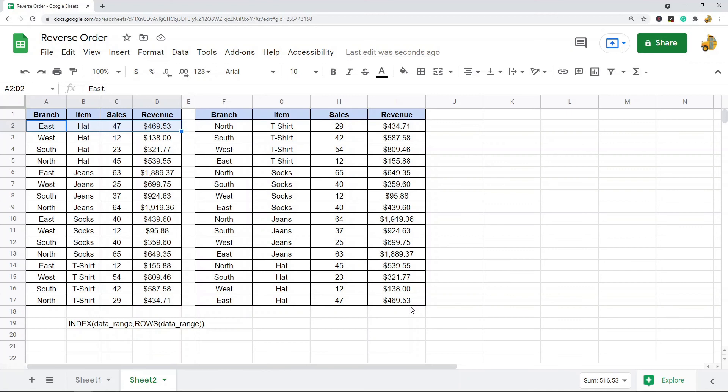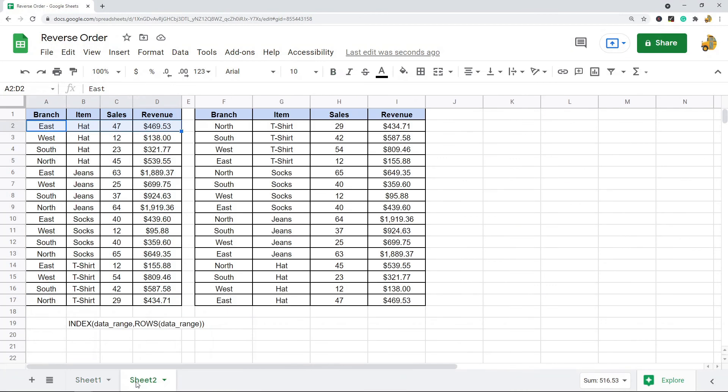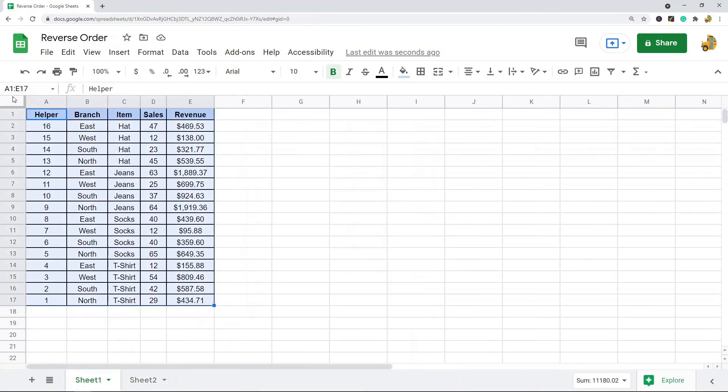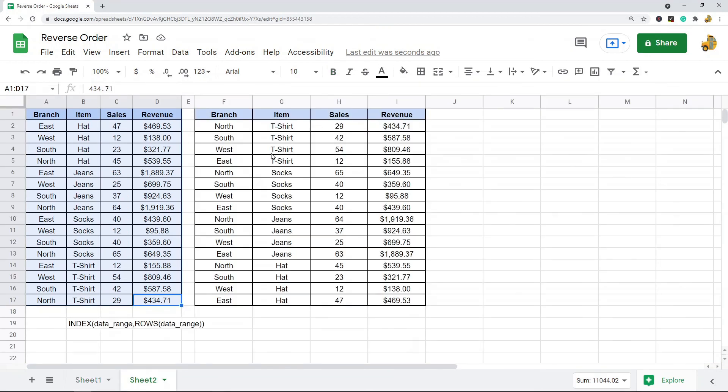So those are two methods for reversing the order of a list or a table in Google Sheets. The first method is definitely easier, but the drawback of this method is that if my original data set changes, the order of this method won't also update. You have to resort it or re-enter the data and sort it.